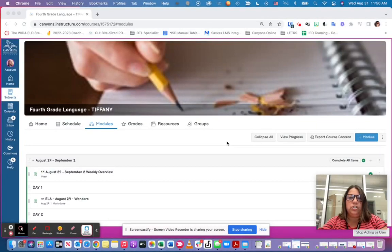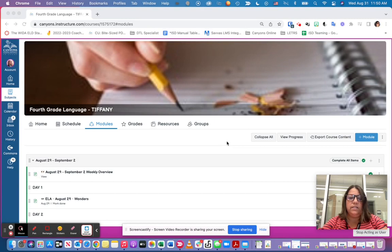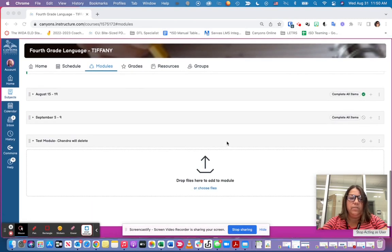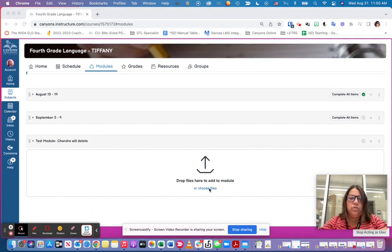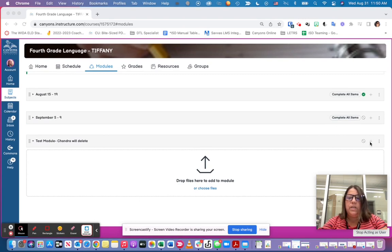Hi teachers, I just want to show you how to use the Wonders LTI inside of Canvas. So what you're going to do is come down to the module that you want to do it in.